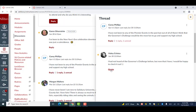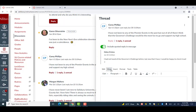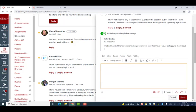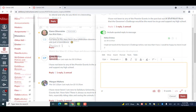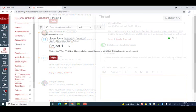Additionally, by selecting the quote function underneath one of these replies, you can quote someone's reply and respond to it directly.